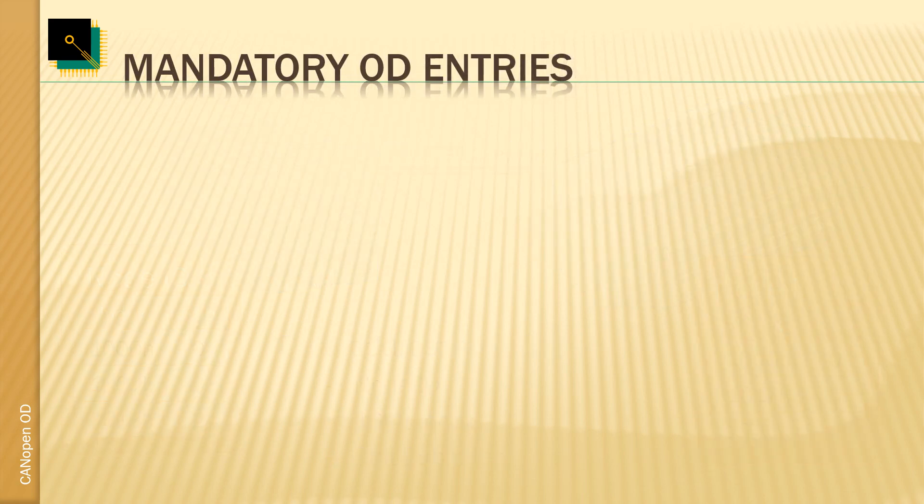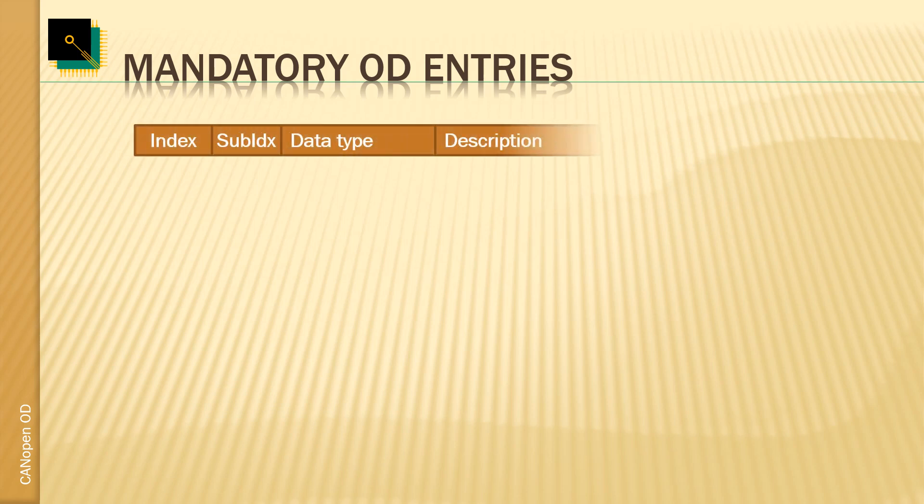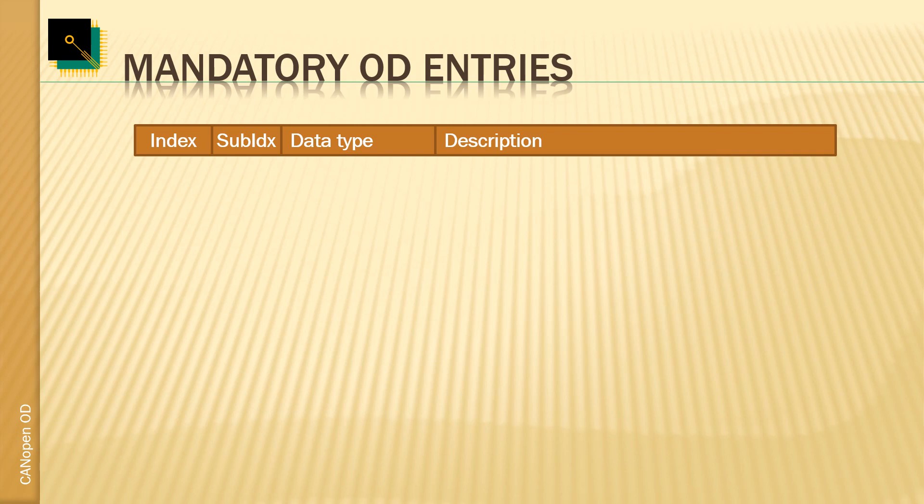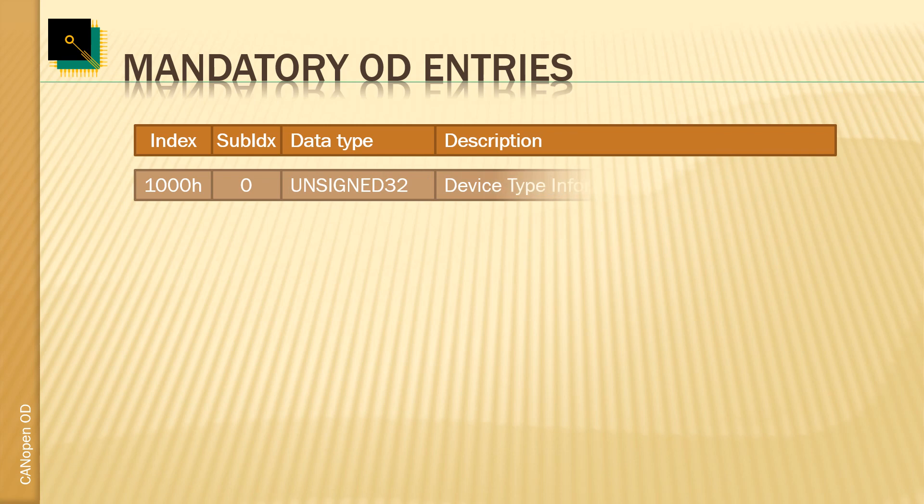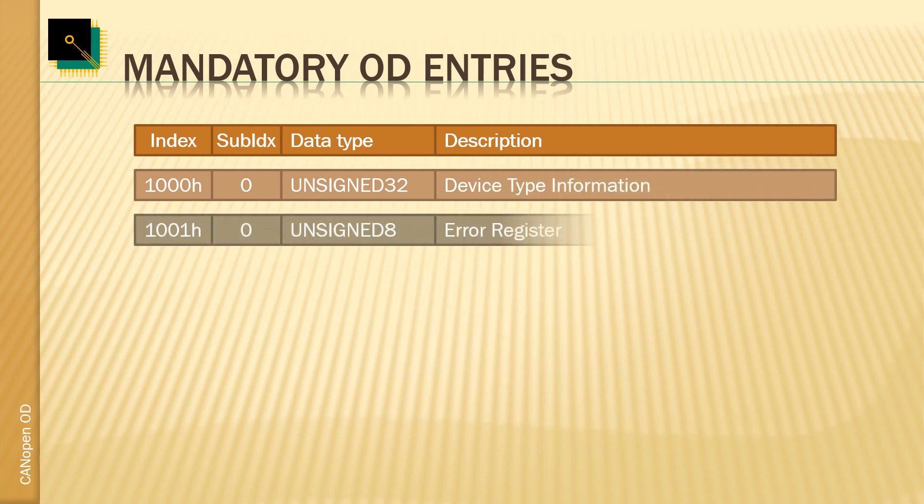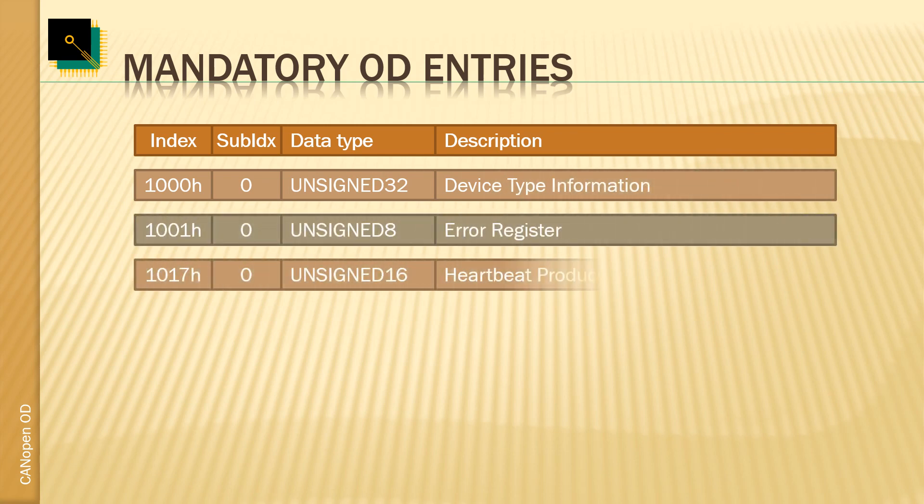The CANopen standardization documents define the object dictionary entries used - which index and sub-index holds which parameter or which process data. There are a few mandatory entries that every CANopen device must have. These include the device type information at HEX 1000 as well as the error register and a heartbeat producer time.